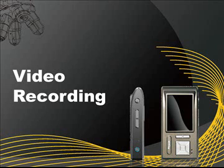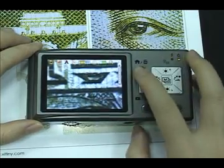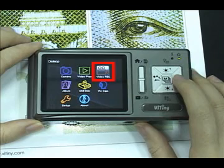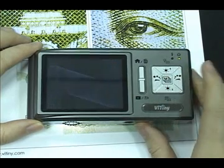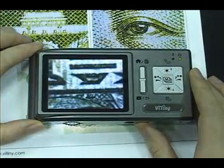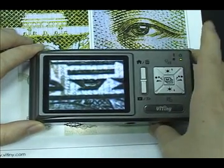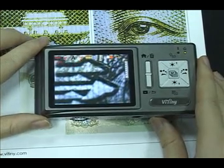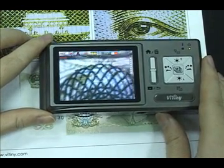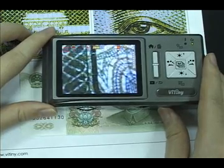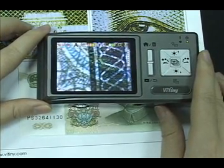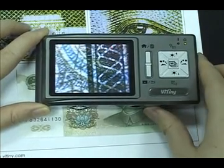Video recording. Press the Menu button to enter the menu and choose video record. Press the snapshot button to start recording. Press the snapshot button again to stop recording.